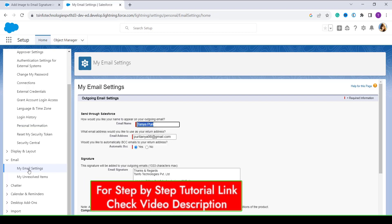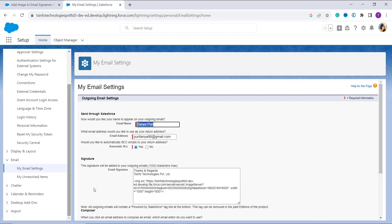Now move to the Signatures section. Here you will see the email signature text editor where you can create your image email signature. The next step is to choose the image that you want to add to an email signature.